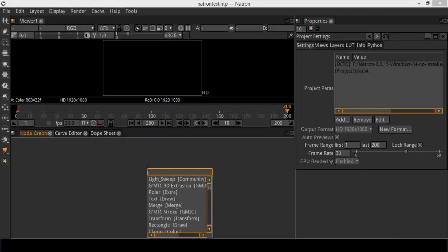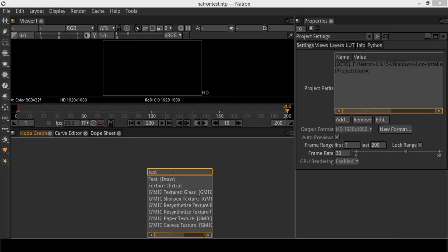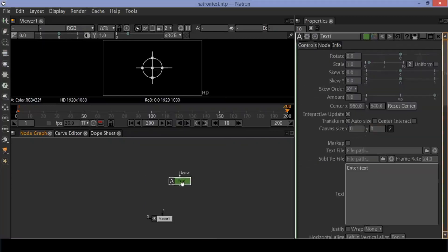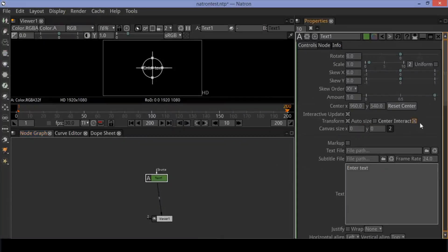Press the Tab key shortcut to insert nodes. Insert a text node and connect it to the viewer. Click on Center Interact and enter your text.